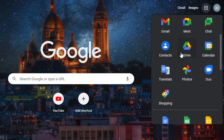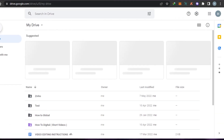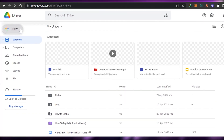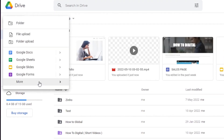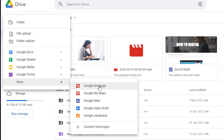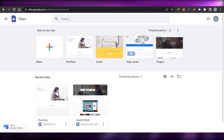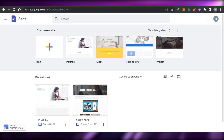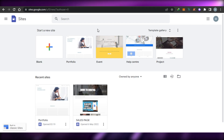In Google Apps, you will be able to find your Drive. In your Drive, simply go to New, then More, and you will find Google Sites right here. Click on Google Sites and it will open up sites.google.com for you.